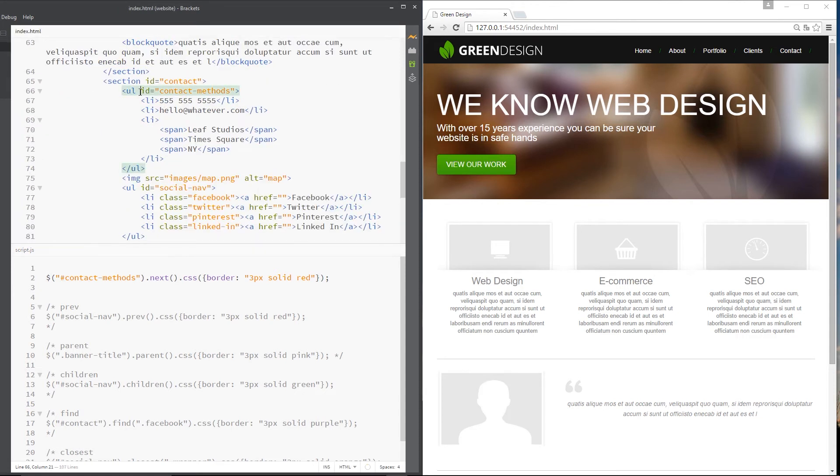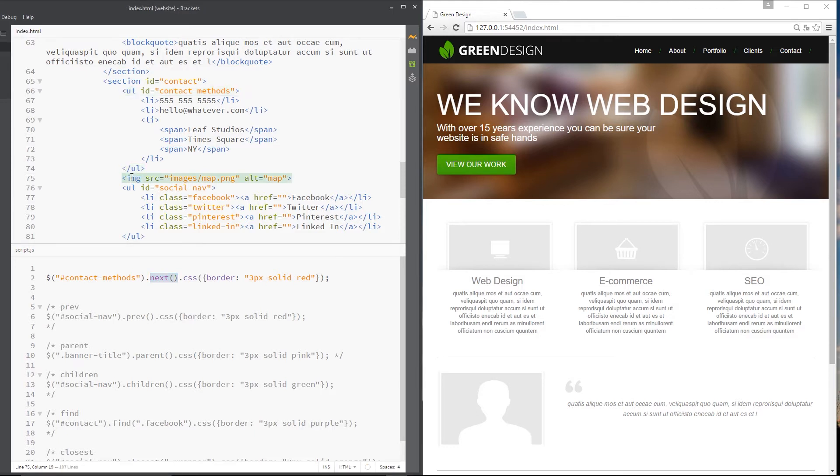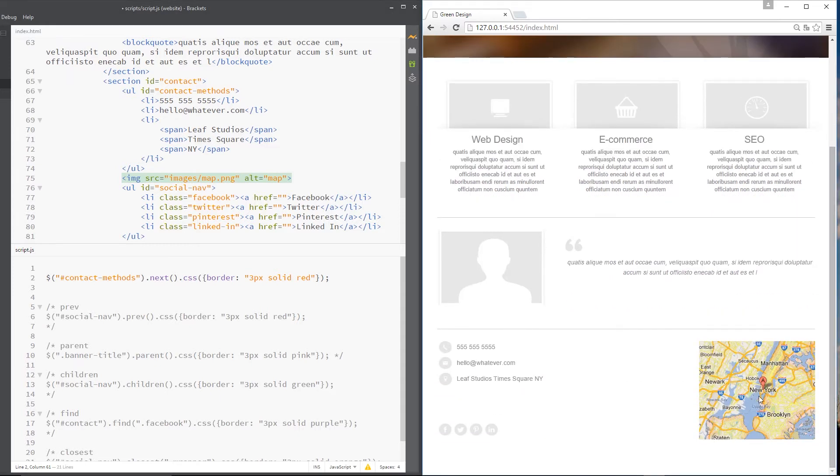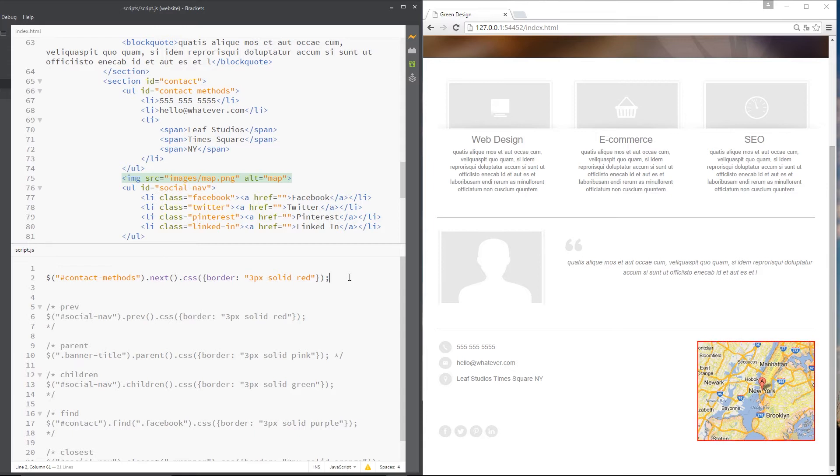which is up here or down here rather somewhere. There it is, this UL right here. And I'm saying get the next element in line, which is this image tag, right? Then change its CSS so that it's got a red border, three pixels, and solid. So that would hopefully make this map image right here red. So let's save it. And voila, there we go. It's red. Cool.